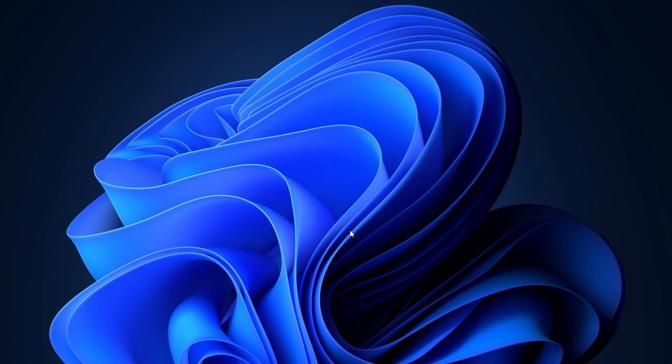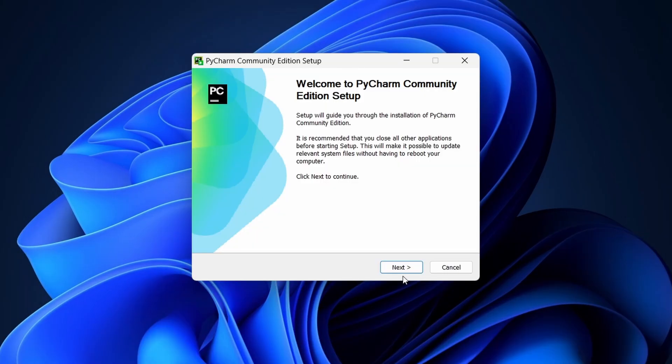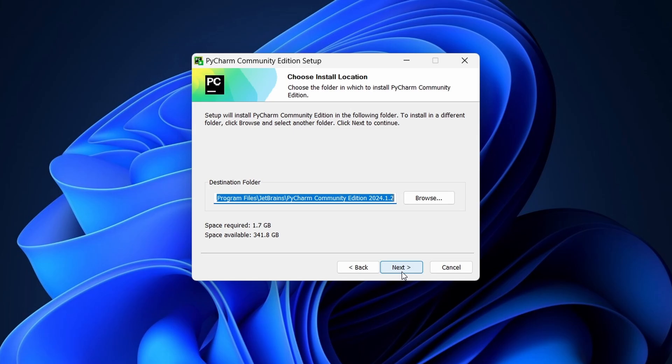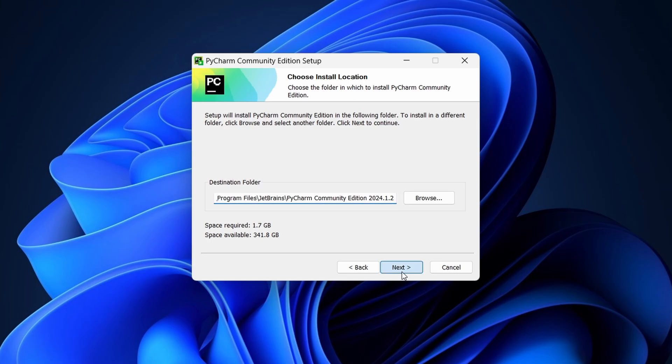Now, the PyCharm installation wizard will open. Click Next on the Welcome screen. Choose the Installation Destination folder. The default location is usually fine, so click Next.